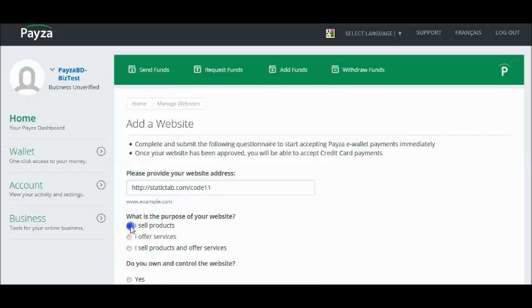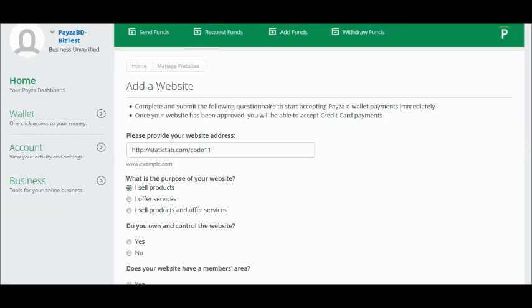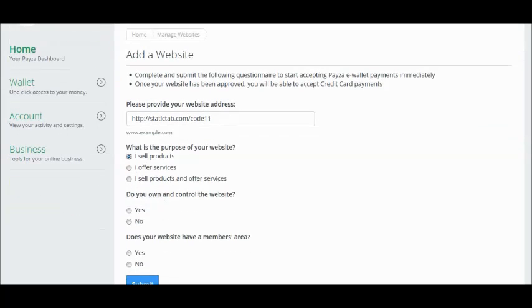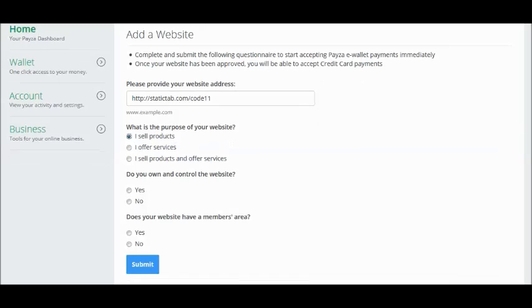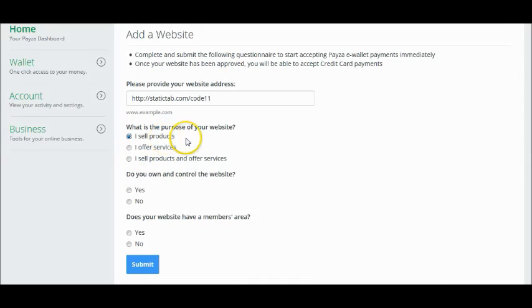Click on I sell products or services depending on what you are selling. In this example we use I sell products.